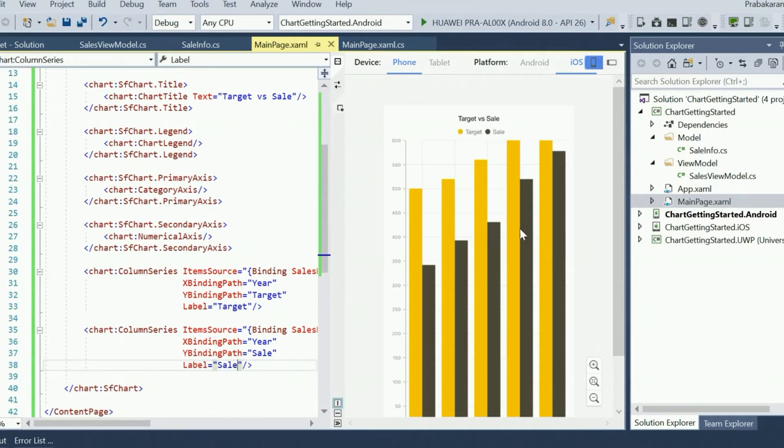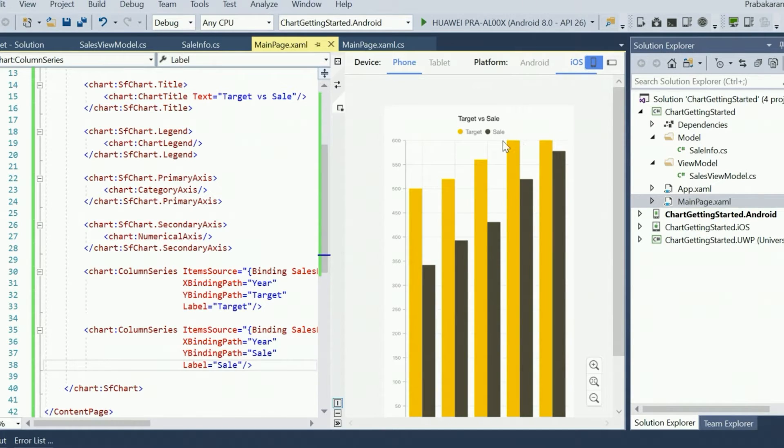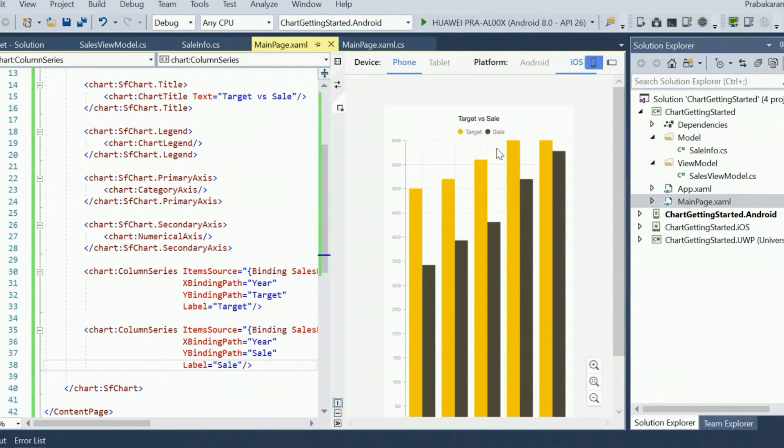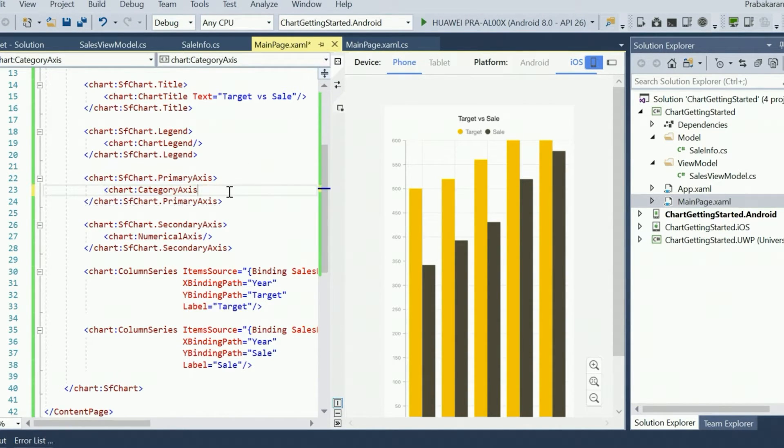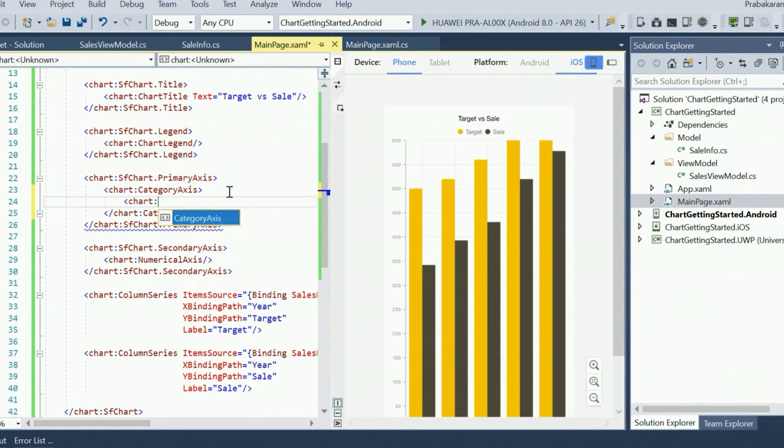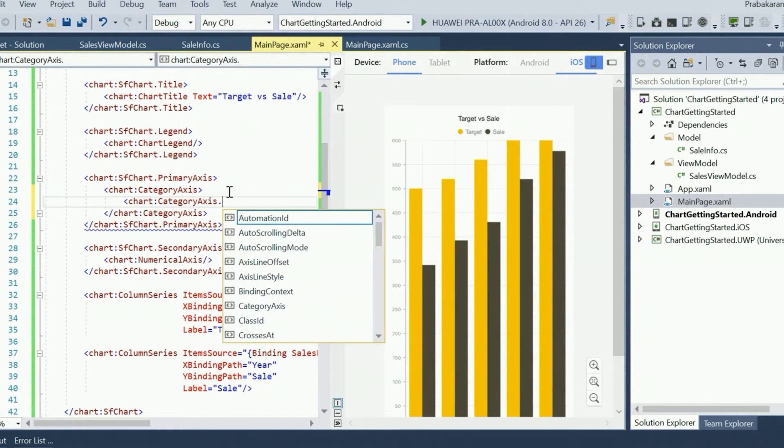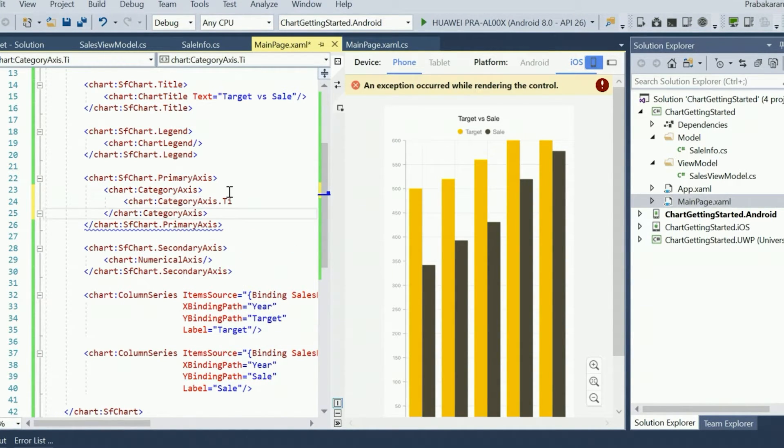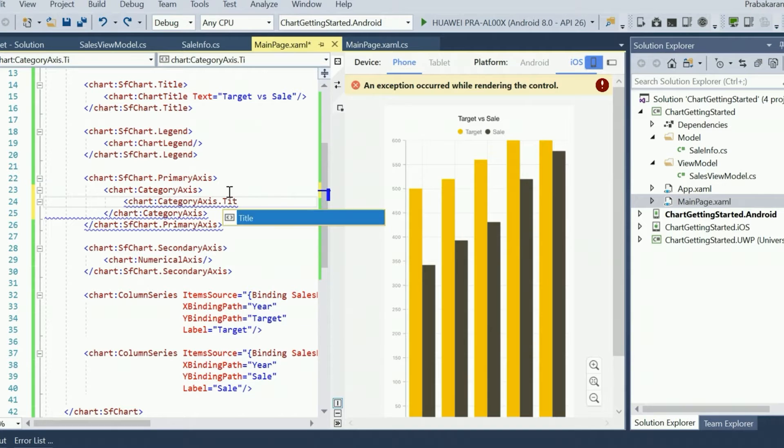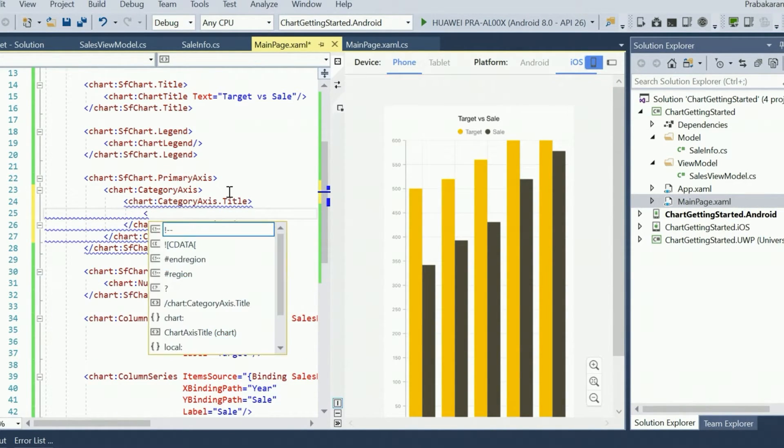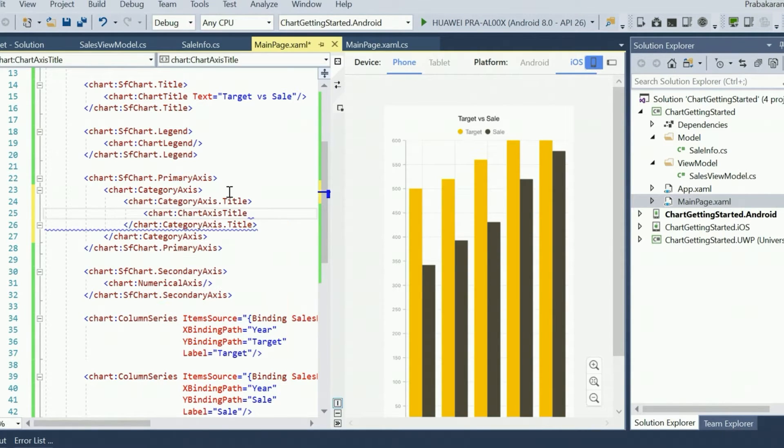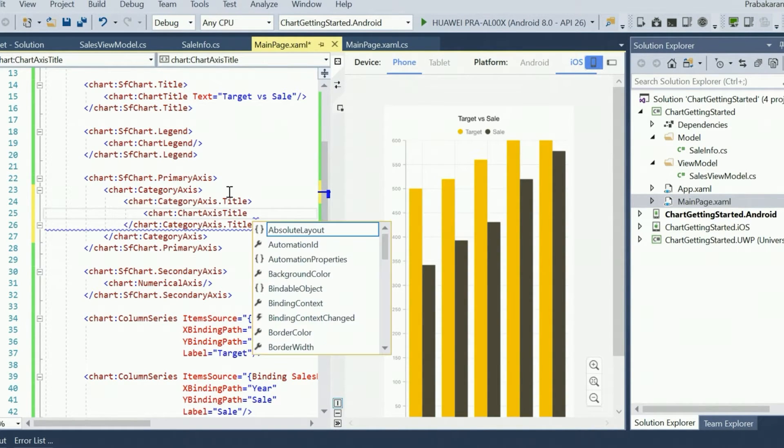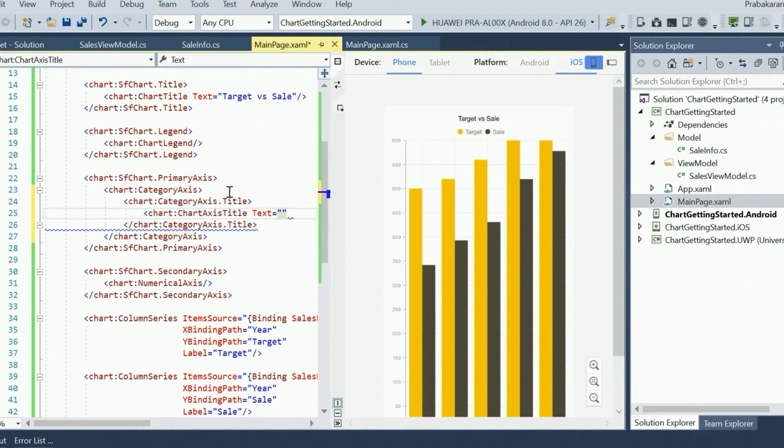Now let's customize the axes by setting the title and format of the labels. I am going to set the title as year for the primary axis using the title property of the category axes. I will create an instance of the category axis.title and then set its text property to year. Once the changes are saved, the Previewer will refresh and show the primary axis title.